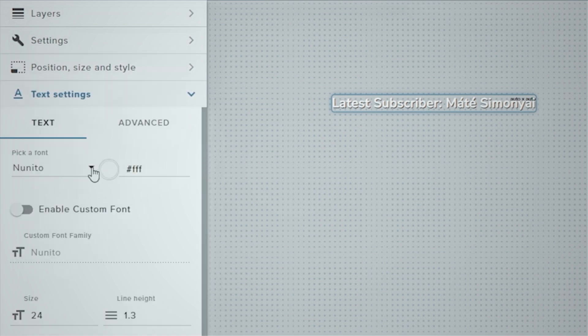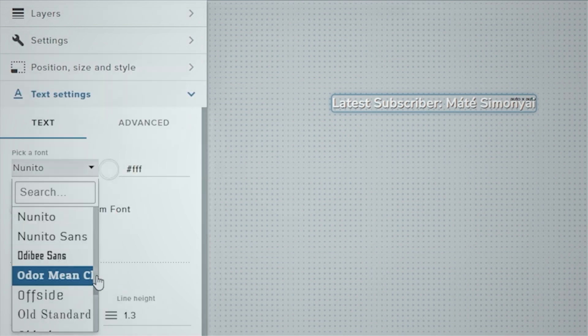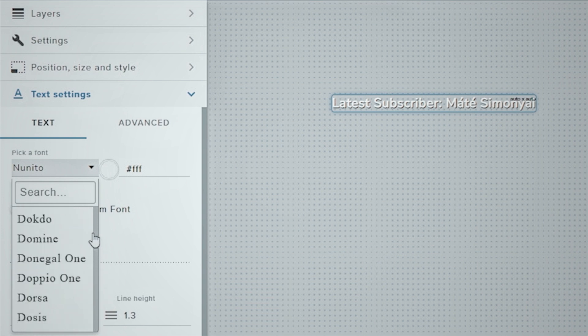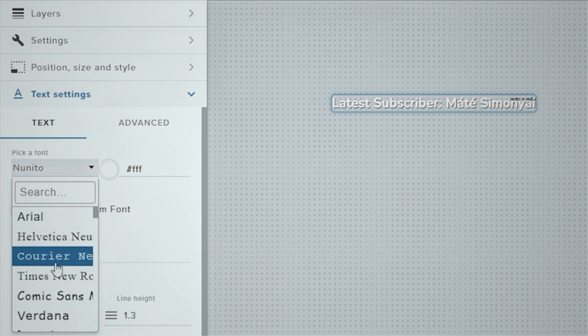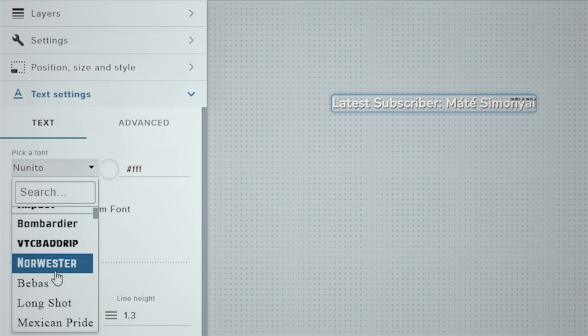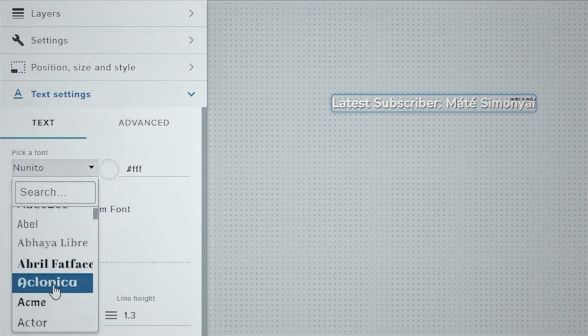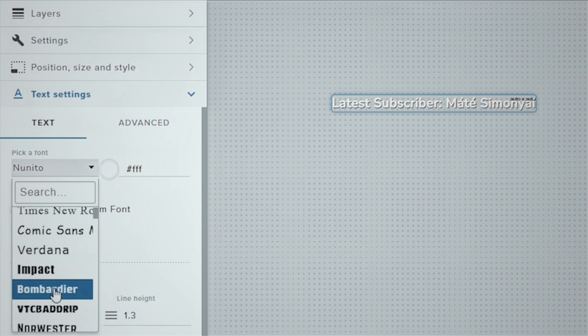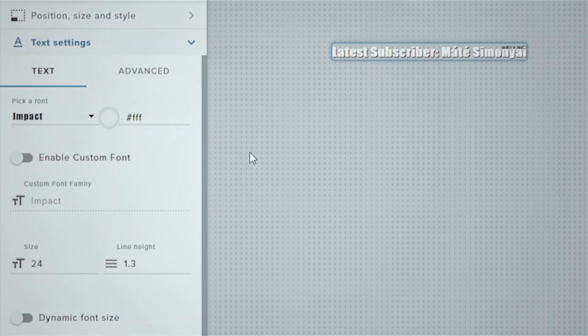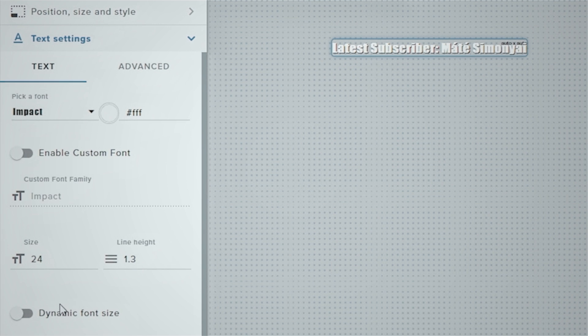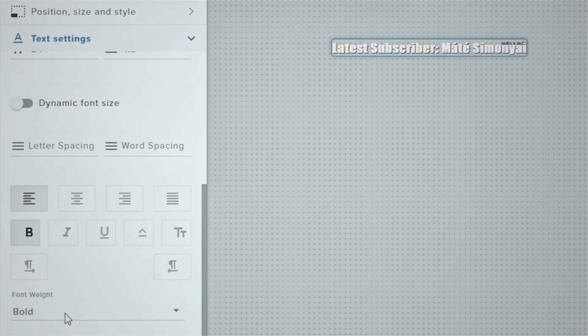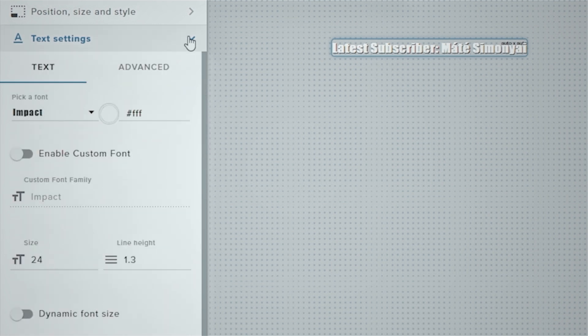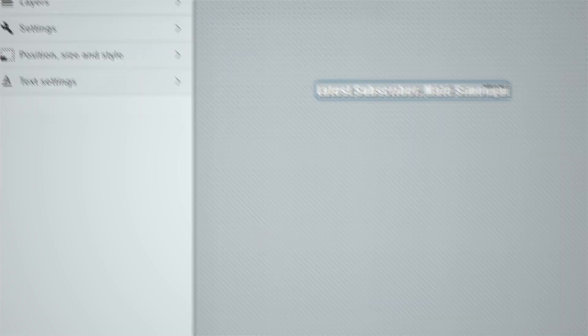We're going to go into the text settings and we're going to adjust our font. And there are hundreds of fonts in here. We're going to choose Impact, but you can go through this list. There are just so many. It's unbelievable how many fonts there are, but we'll go with Impact. And if I scroll down here, you can see you can make this bold. You can change the text size. You can add all kinds of dynamic elements to the text if you like. We're just going to leave it the way it is for now.